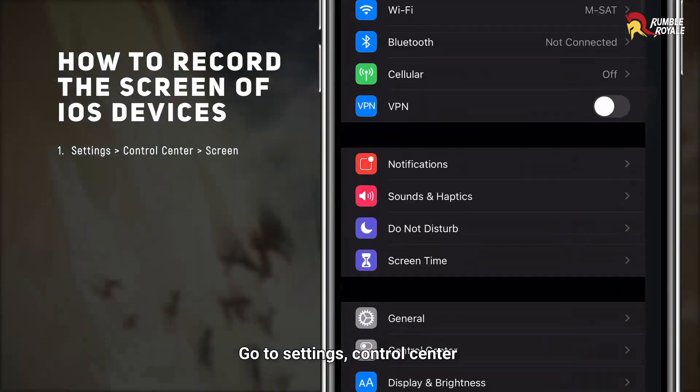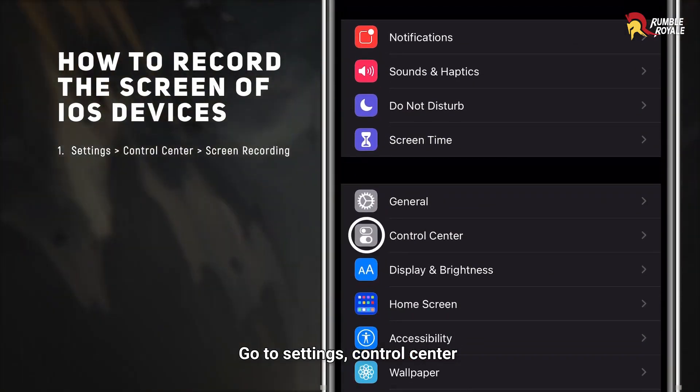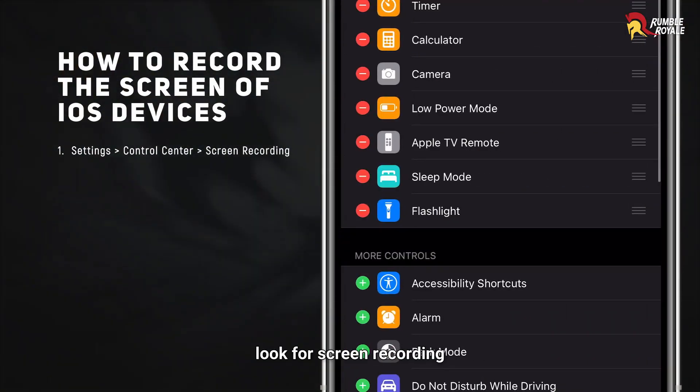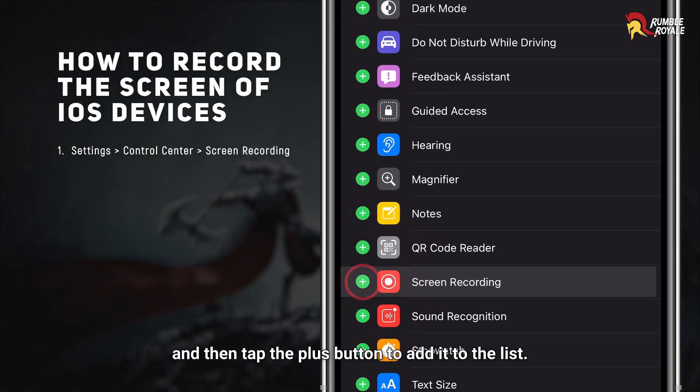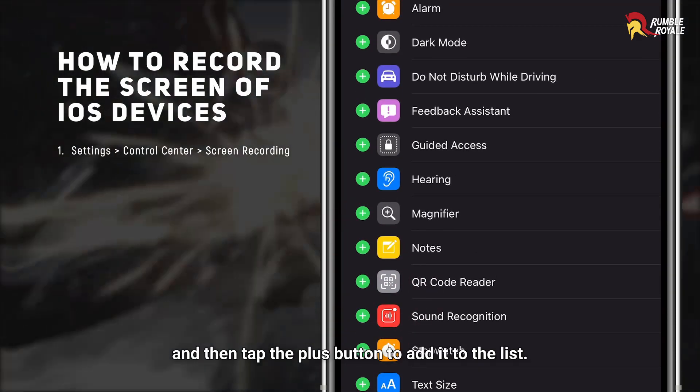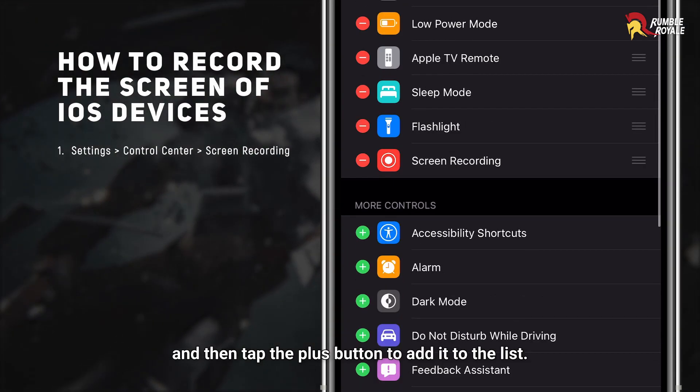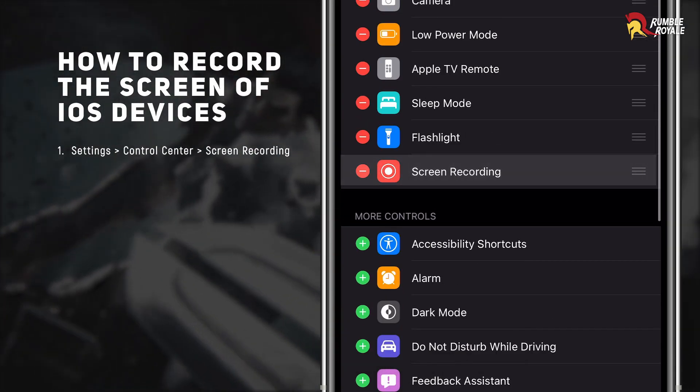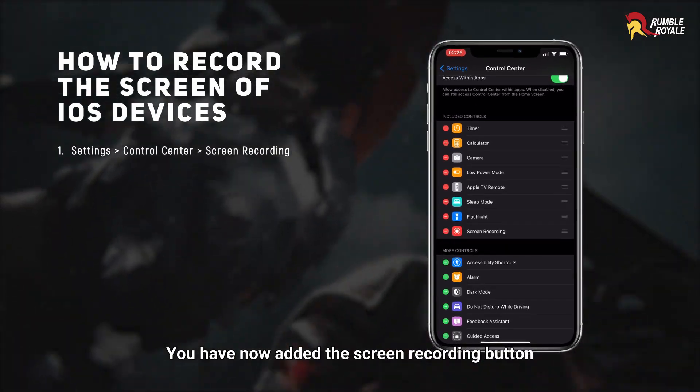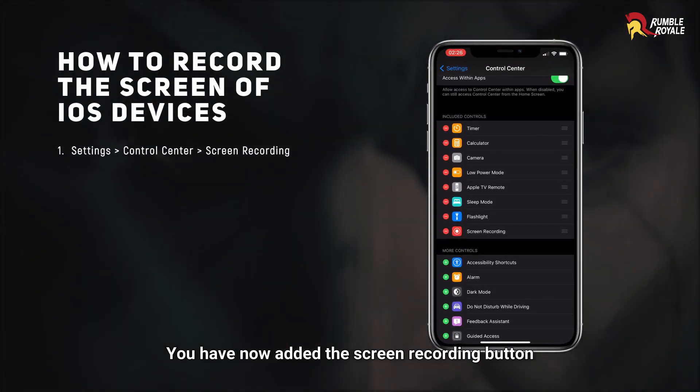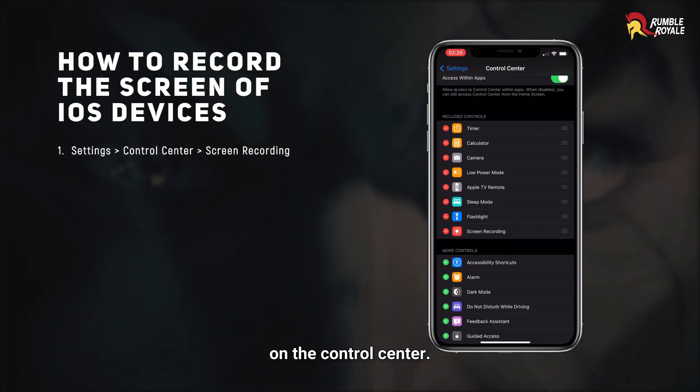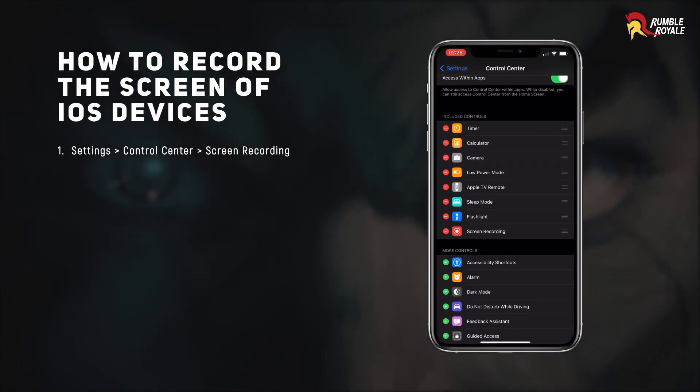Go to Settings, Control Center, look for Screen Recording and then tap the plus button to add it to the list. You have now added the screen recording button on the control center.